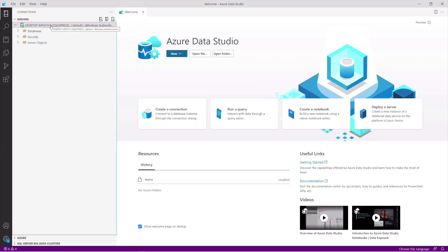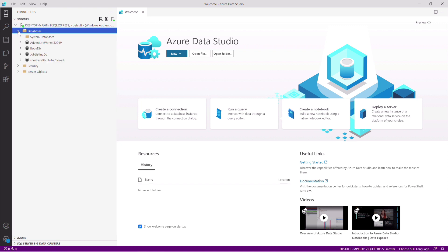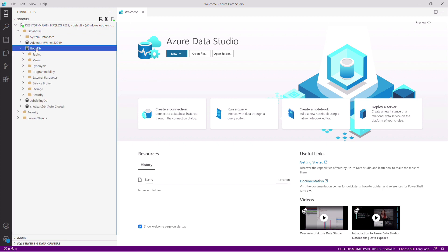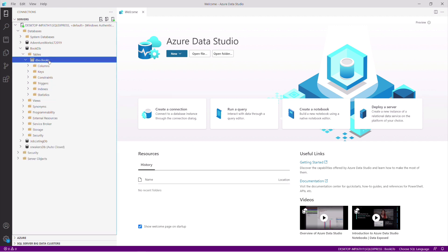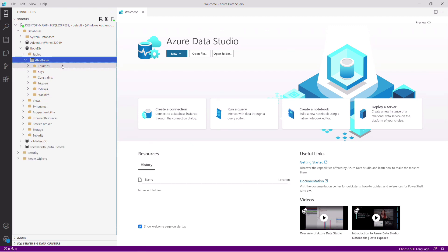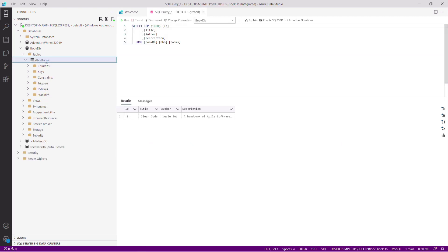Let's take a look at the database we are going to interact with. This database runs on my local machine. It's a SQL Server Express. The name of the database is BookDB. It has a single table named Books. If I run a select query on the Books table, you can see that there is only one record.